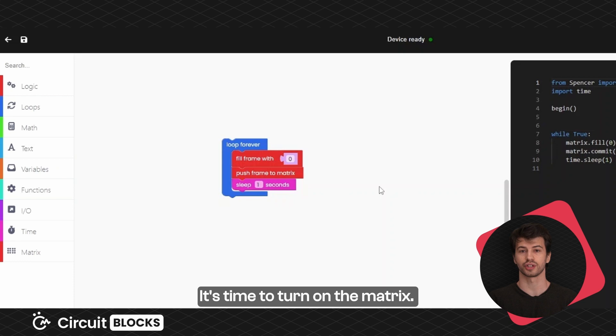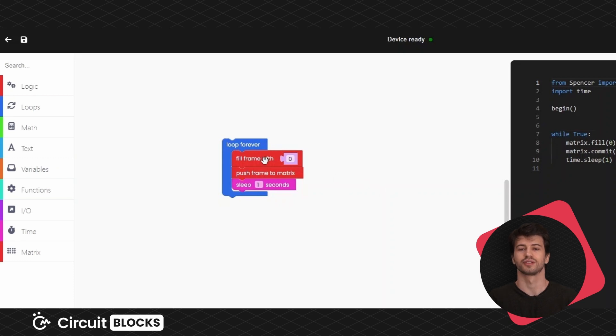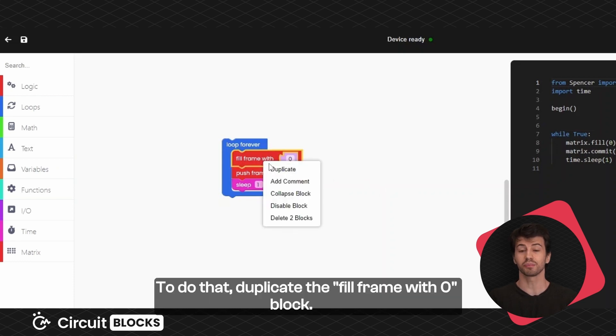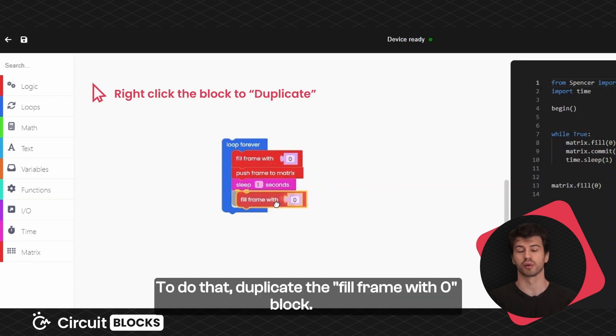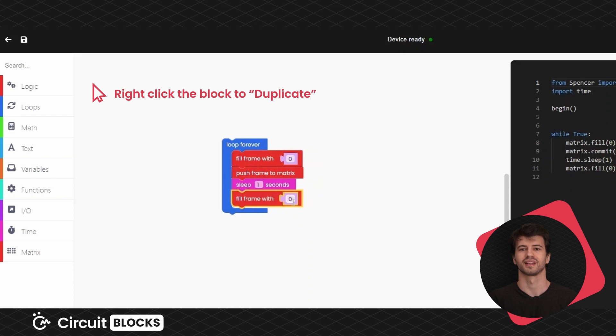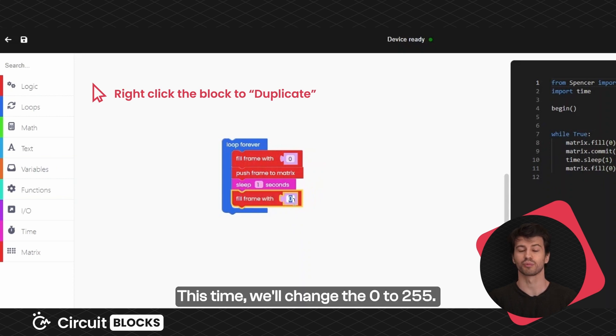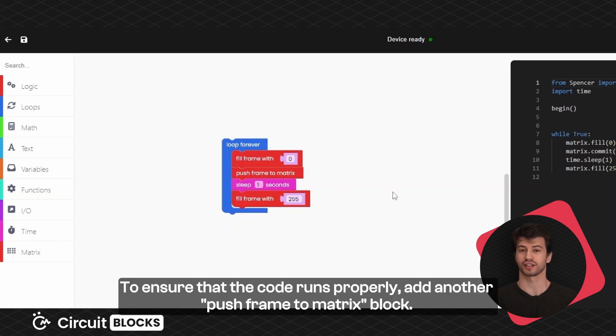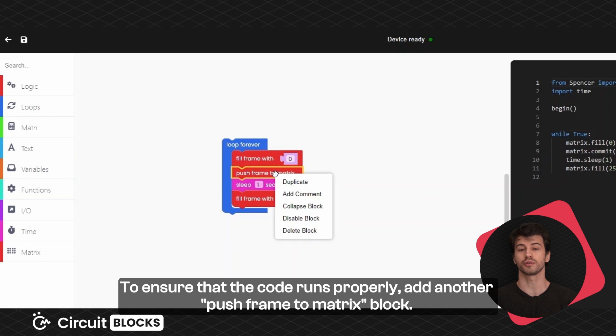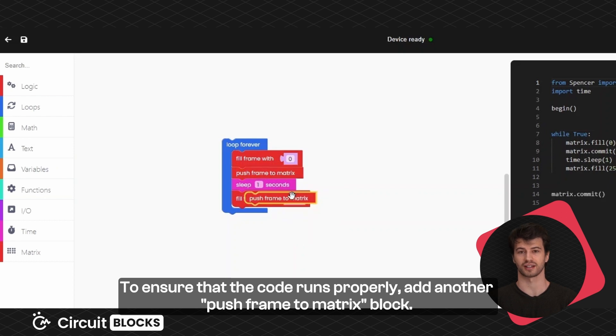It's time to turn on the matrix. To do that, duplicate the fill frame with 0 block. This time we'll change the 0 to 255. To ensure that the code runs properly, add another push frame to matrix block.